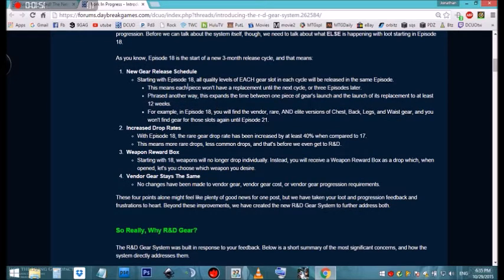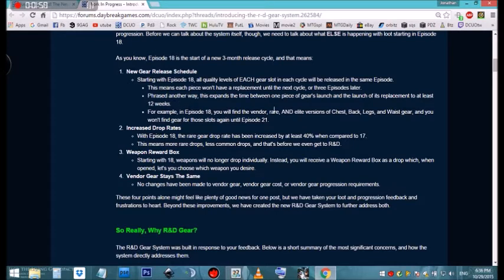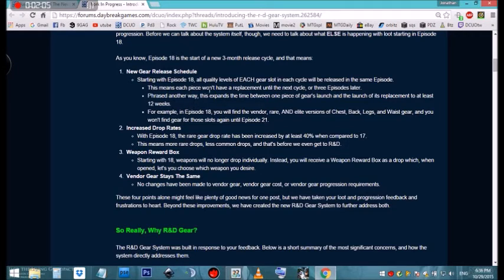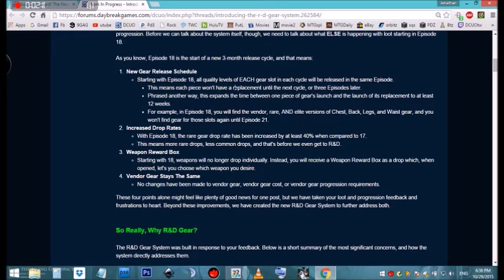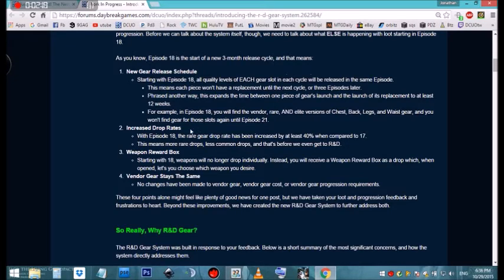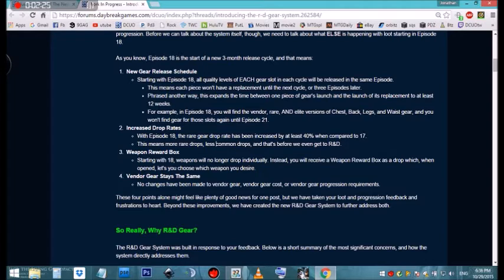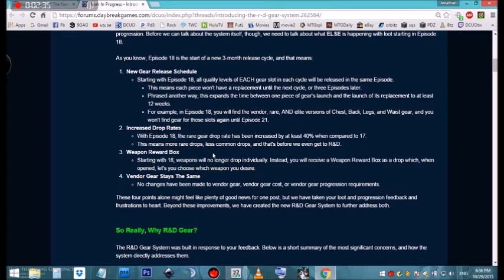The new gear release schedule after episode 18: the gear that you have on will be good for 12 weeks. It won't replace itself until after three episodes and a new cycle comes in. Each piece won't have a replacement until the next cycle, three episodes later. They're going to increase the drop rates 40% when compared to episode 17. That'll get people playing a little bit more, I believe. More rare drops, less common drops, plus they got the R&D system.